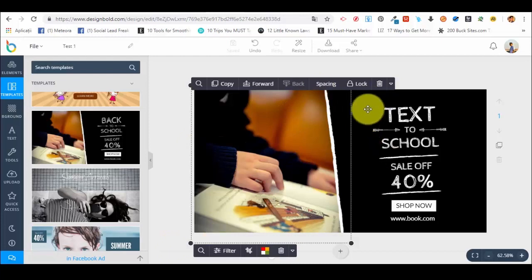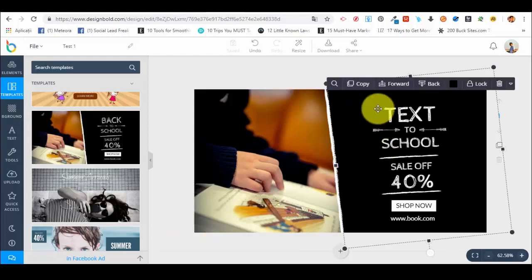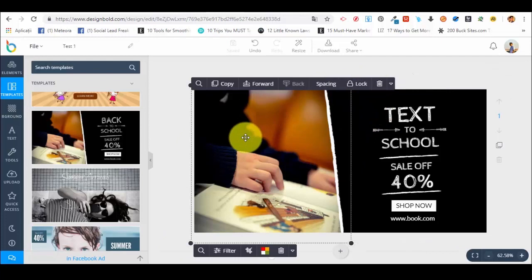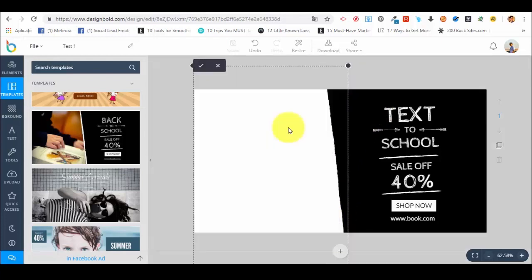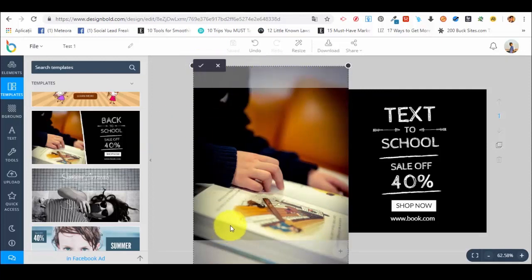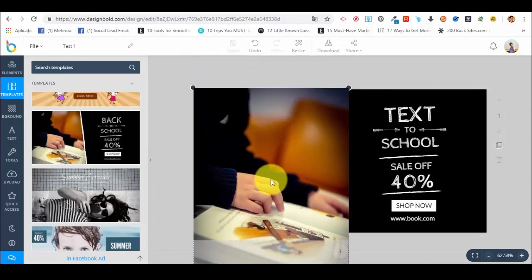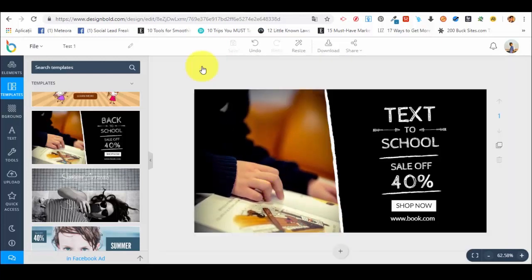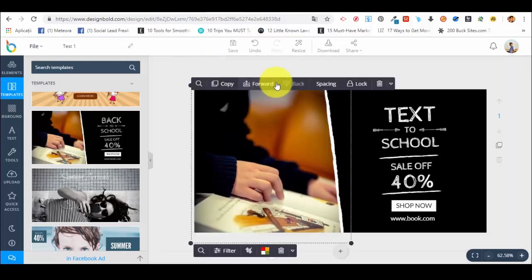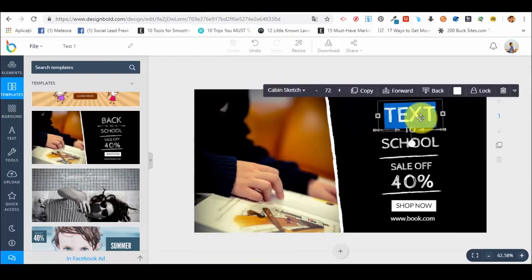We have two frames — the one from the left side and the one from the right side. The one from the left side is a photo and we can edit it pretty simply. You can see that it's a cropped photo. If you double click on it, you can move it around. The forward and back buttons represent the layer system — the editor works in layouts, so you have different elements and you can bring an element to the front of the layout or put it in the back.